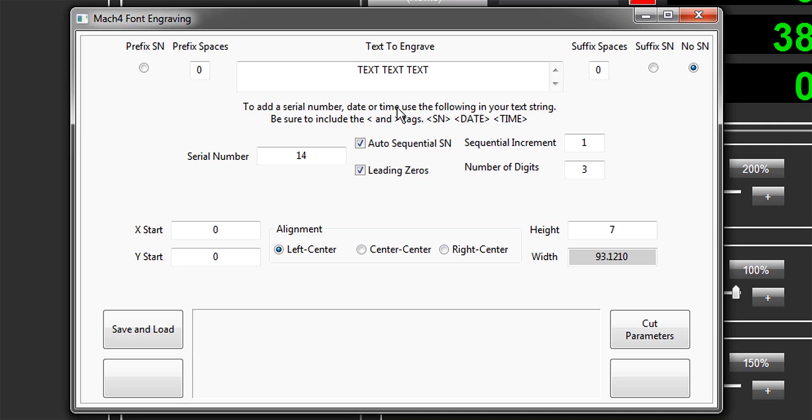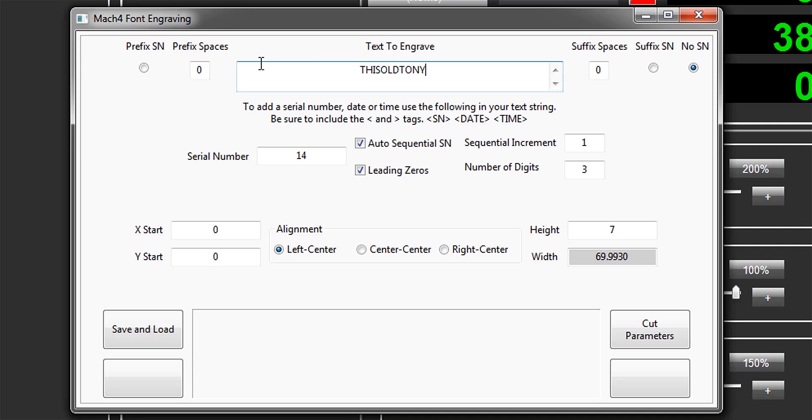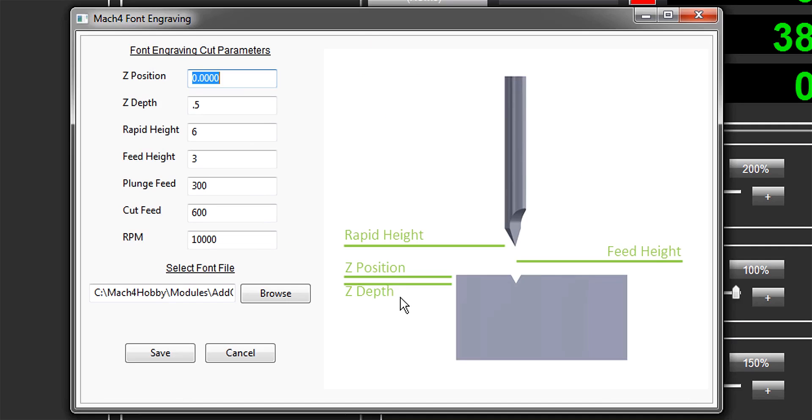as long as you don't need to make anything fancy like a V-carved sign with moose antlers for the new lodge down the street, I can do everything right here. I just fill in the text to engrave in the window that says 'text to engrave' and then set the cut parameters.